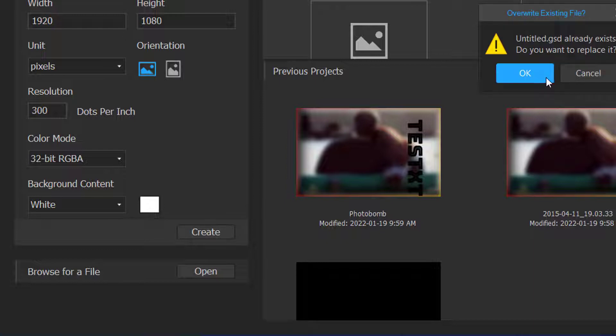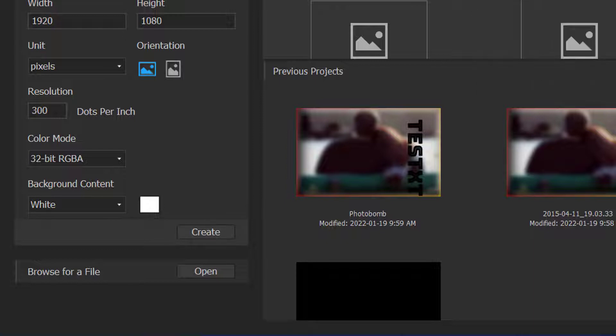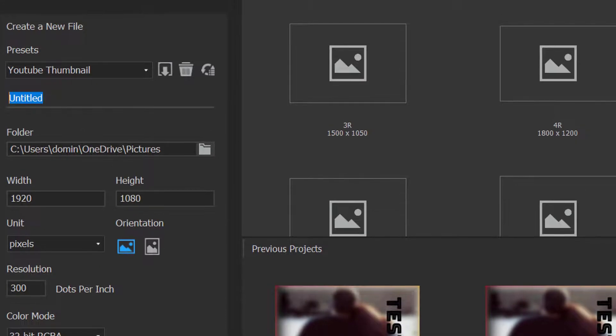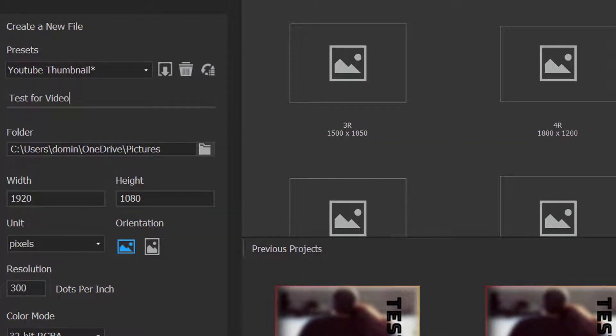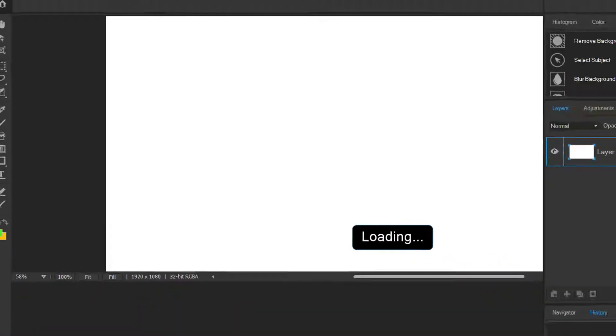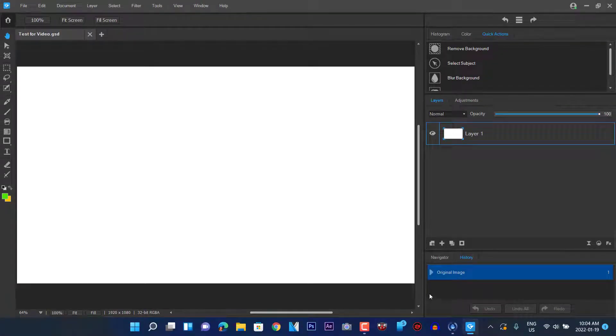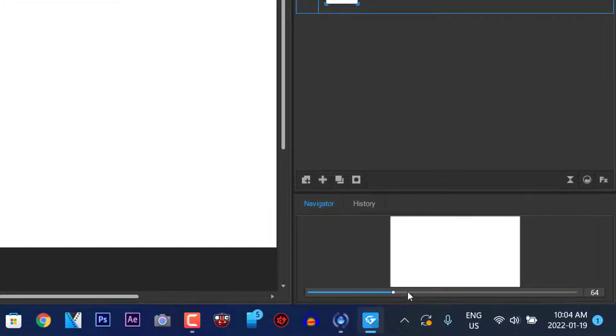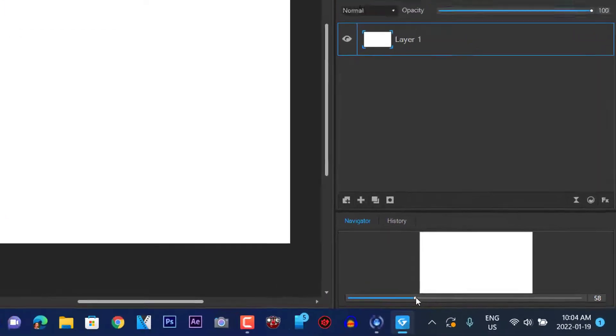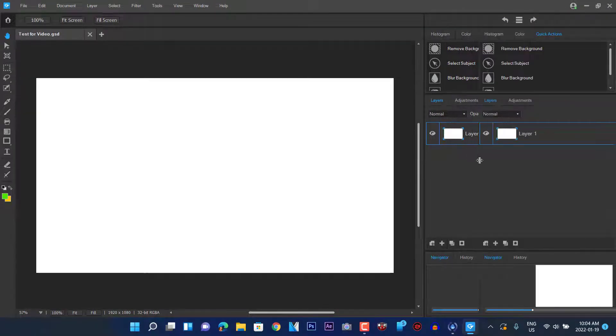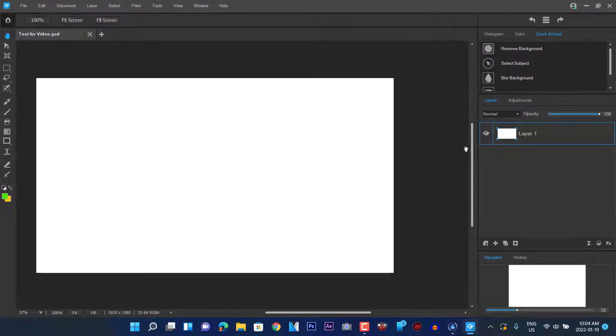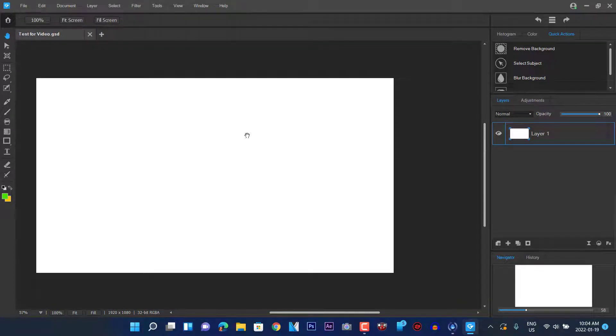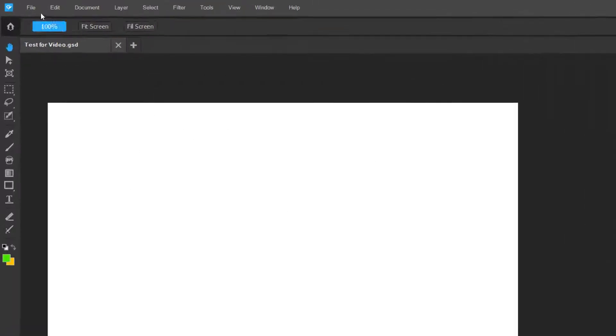We are just going to cancel. Let's just title the project test for video and then we're going to create. So here we have our project and then we're going to go into the navigator here on the bottom right and zoom it out. You can also adjust your windows however you like here so that way everything fits within your toolbox. So we have our blank background here with our resolution set.